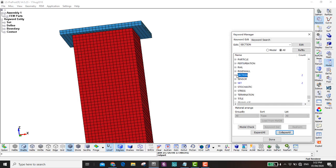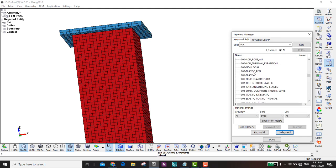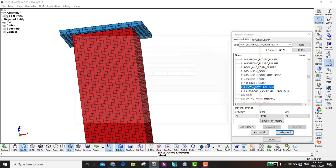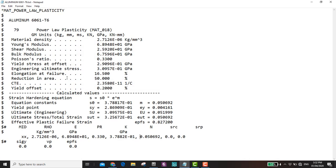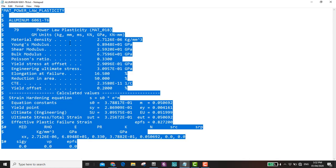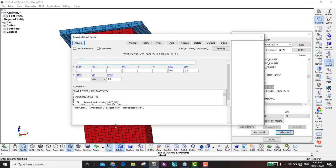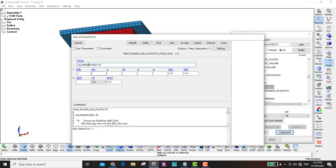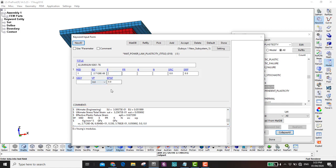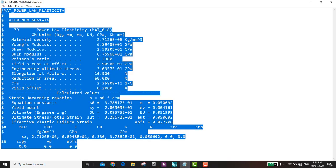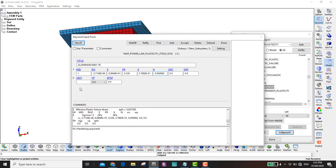For the solid section, click New and set it as Rigid, then accept. Now define the material. I use material number 18 for aluminum. The material properties are taken from the Environmental Engineering website — I'll put the link in the description. You can copy the properties and paste them: new ID, the aluminum type, density, and other values. There's also a more efficient way using a text editor to copy-paste directly into the keyword file. Accept.